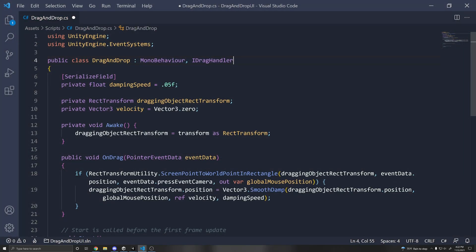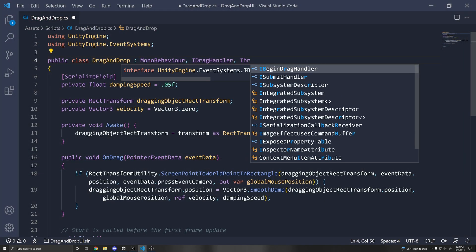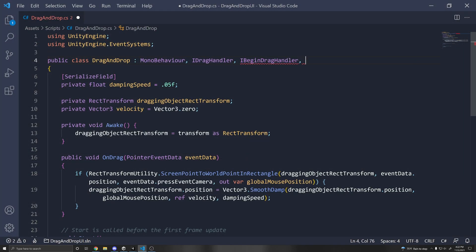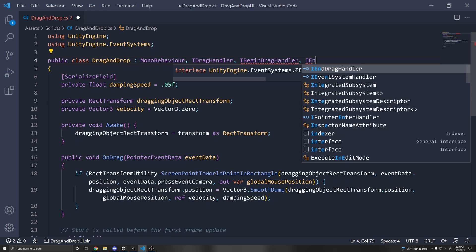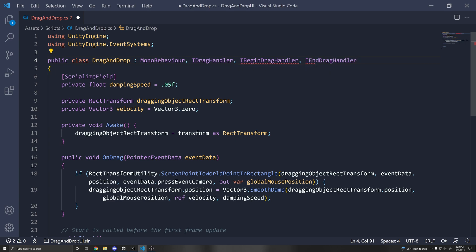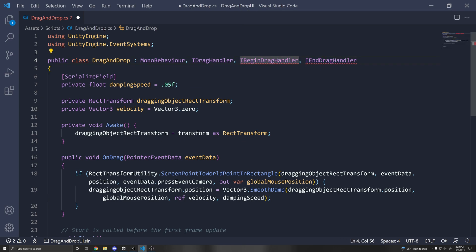A couple of things I want to show is that you can also do the IBeginDragHandler or the IEndDragHandler. So you can implement these if you want something to happen when you begin dragging and when you end dragging.